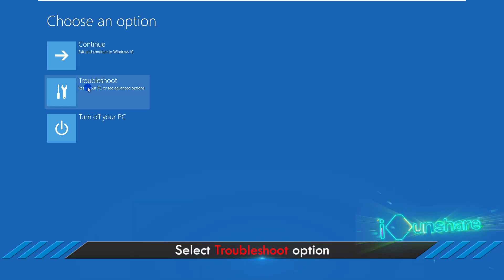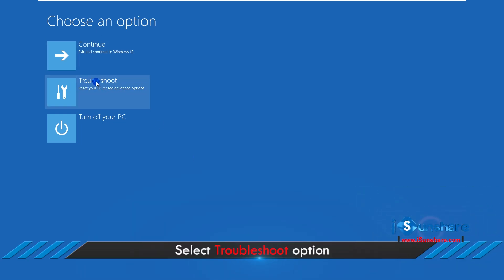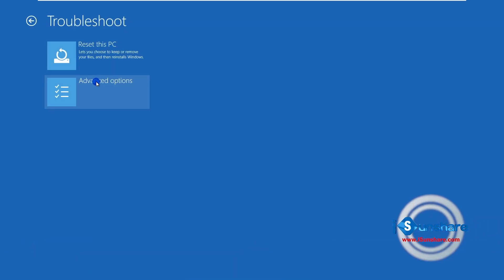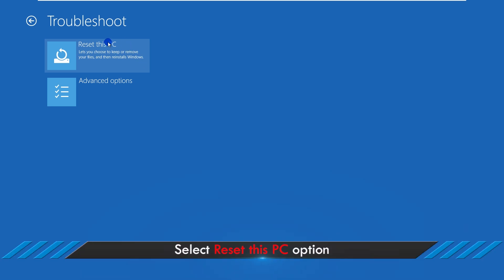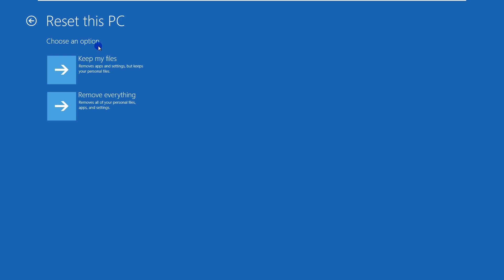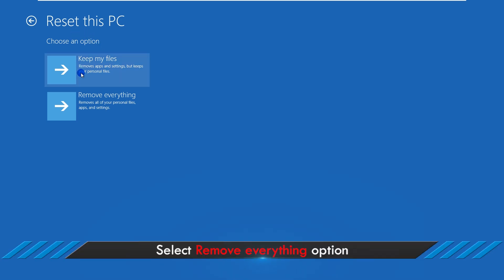Then select the Troubleshoot option. Select Reset this PC. Select Remove Everything.